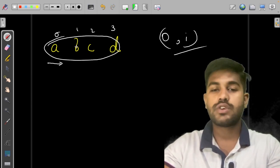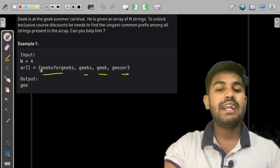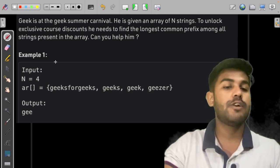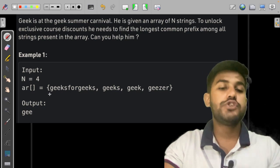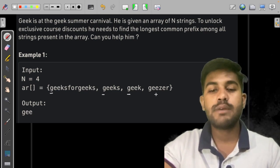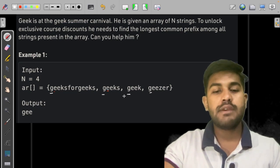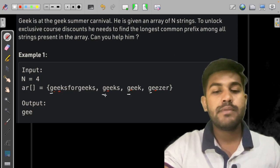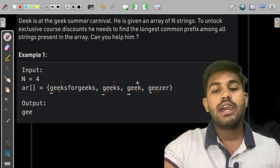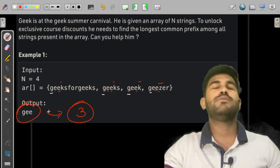Now let's move back and understand the problem. We need to find the common prefix among all strings. Let's look at a sample test case. The first character 'g' is the same across all strings, so the prefix has at least one character. Then 'e' is the same — two characters. Then 'k' appears in most strings, but one has 'z' instead. So the longest common prefix is three characters.